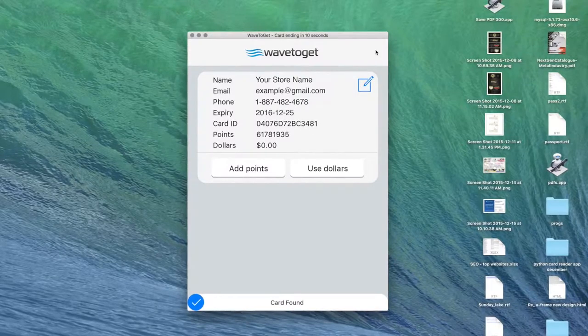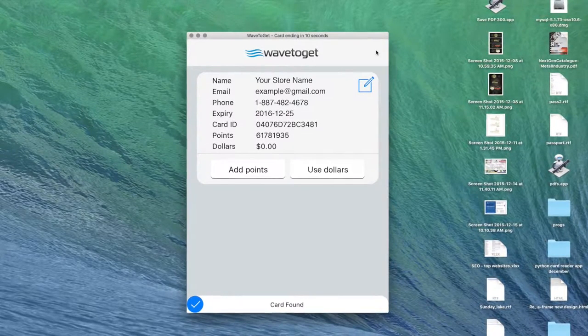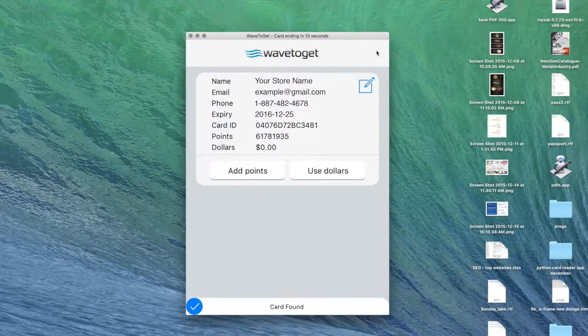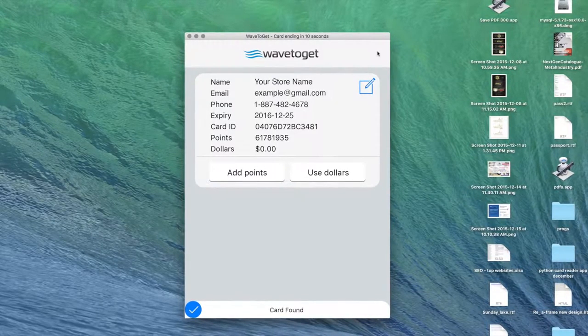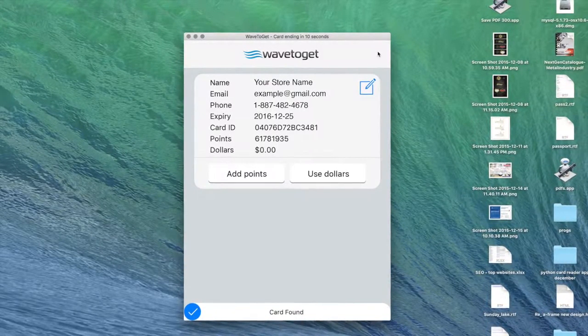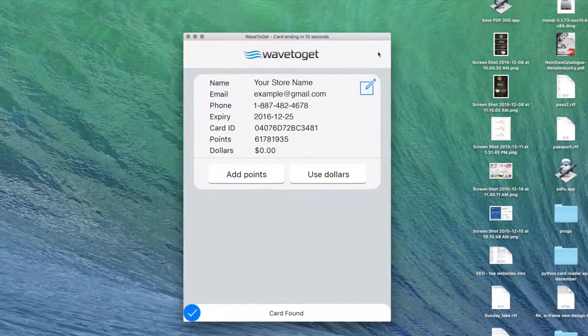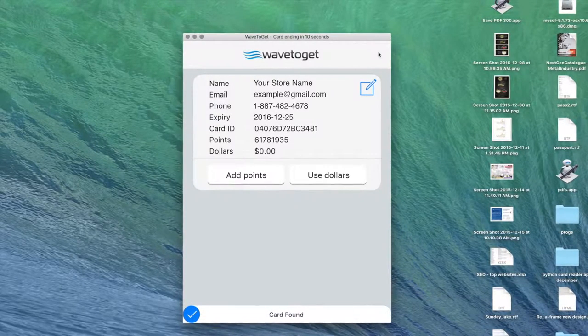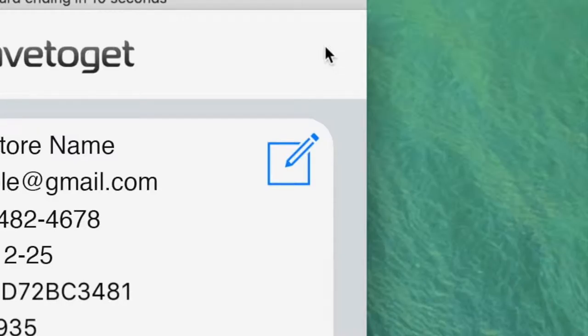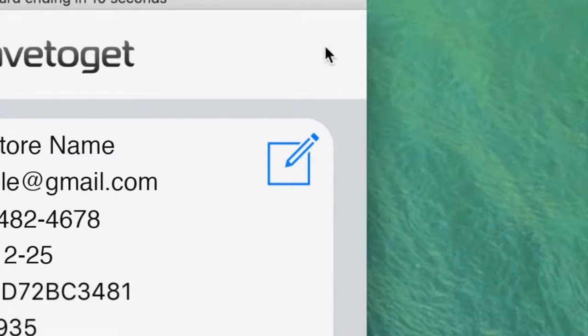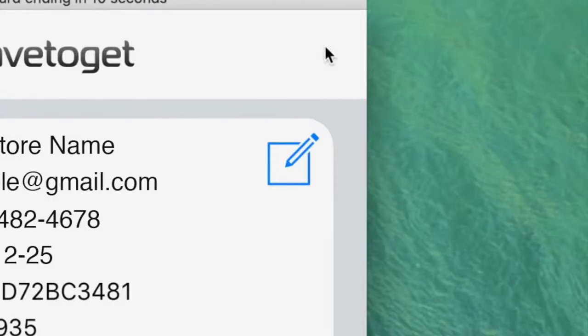You may now tap the card on the card reader and hold it for one or two seconds above it to allow the card reader to identify the card and show its information within the program. If the card reader successfully scanned the card or the manual input was correct, you will now see a screen with the card holder's name, email address, telephone number, card expiry date, card ID, and the amount of points and dollars on the card.